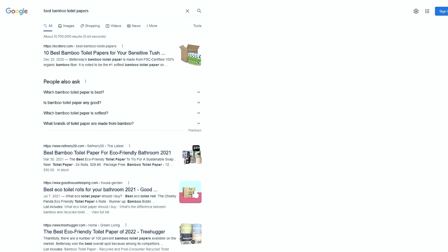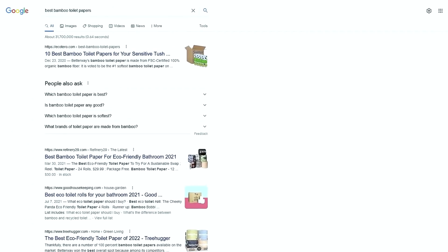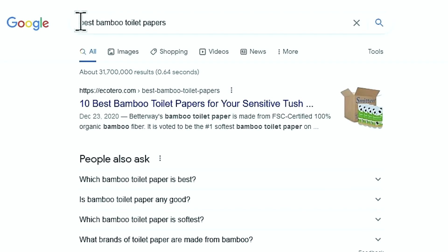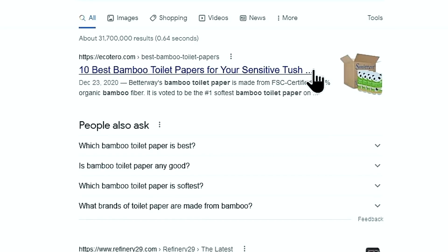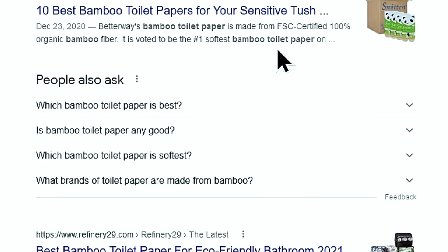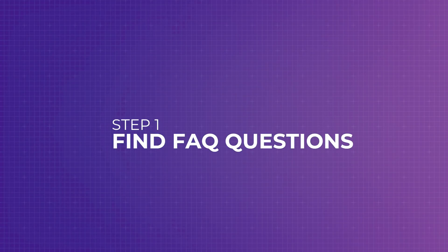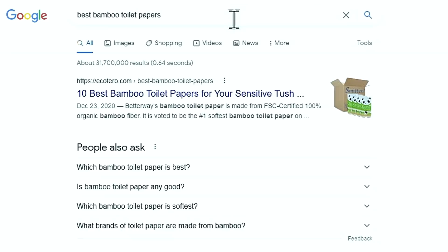Let me walk you through a real life example because that way you'll know exactly how to implement this FAQ schema to your articles. On this keyword, Best Bamboo Toilet Papers, we have this article here. No FAQ schema has been added to this page yet. Depending on the topic your article is about, the FAQs may be different, and in some cases there is no point in adding an FAQ schema. We'll talk more about that later. Now let's talk about step one, which is to find FAQ questions to answer in your article. Google has made it super easy for us to find FAQ topics related to the keyword, which is this People Also Ask section.